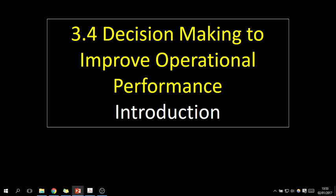Hi there, this is a short video introducing unit 3.4: decision-making to improve operational performance.